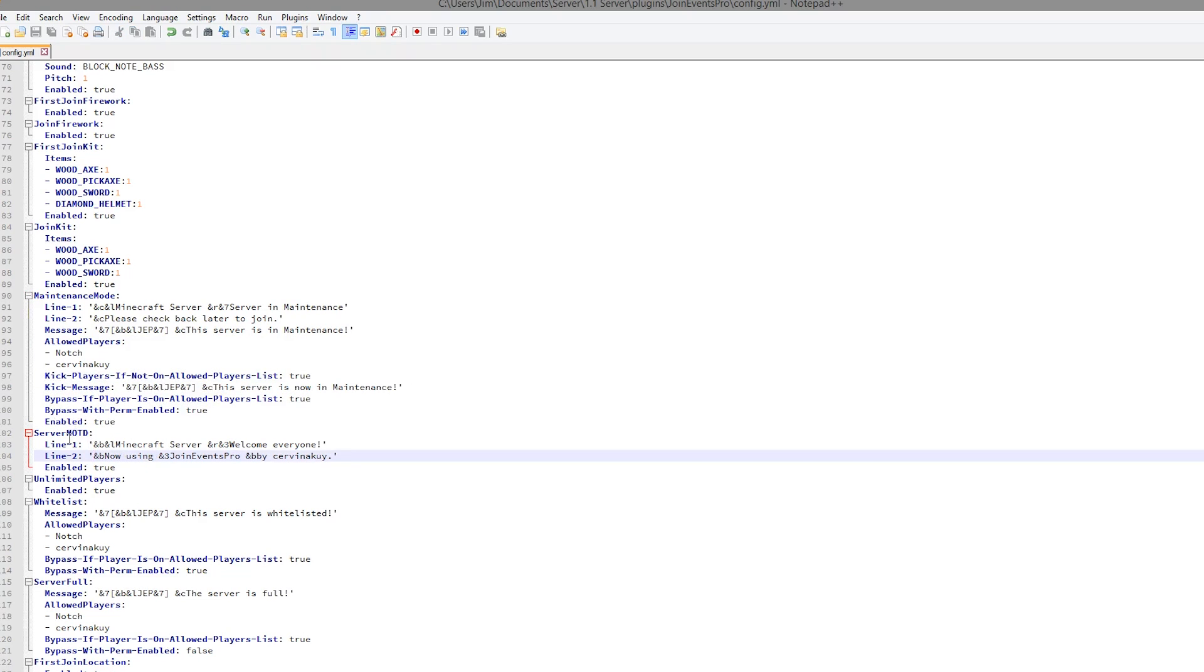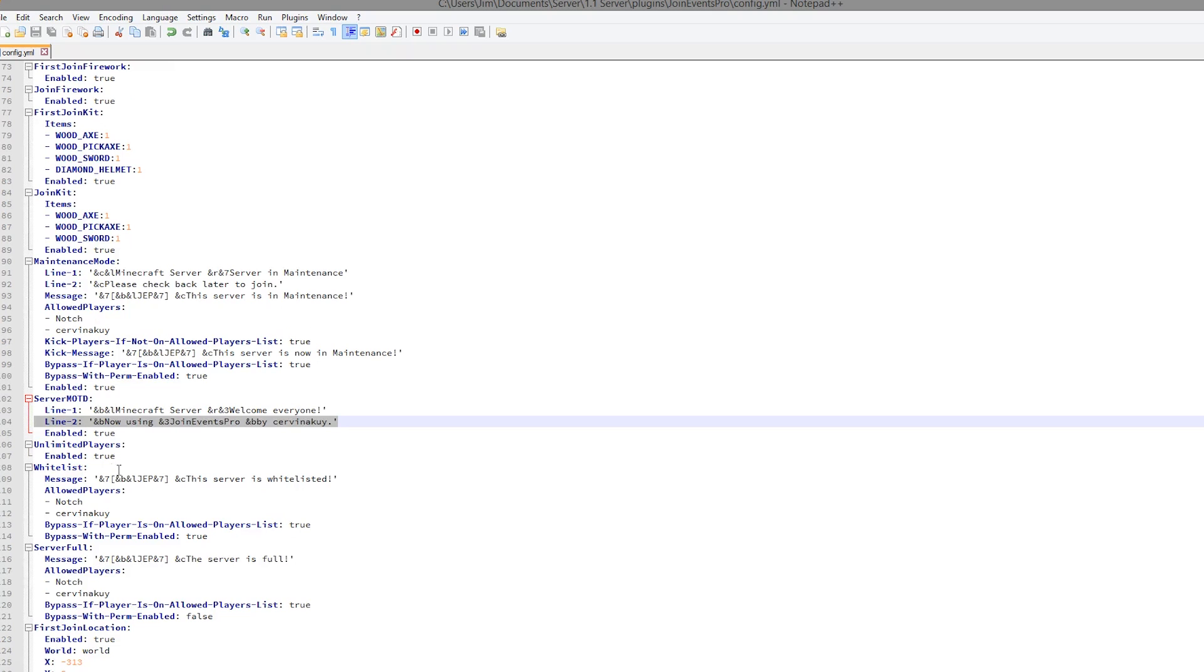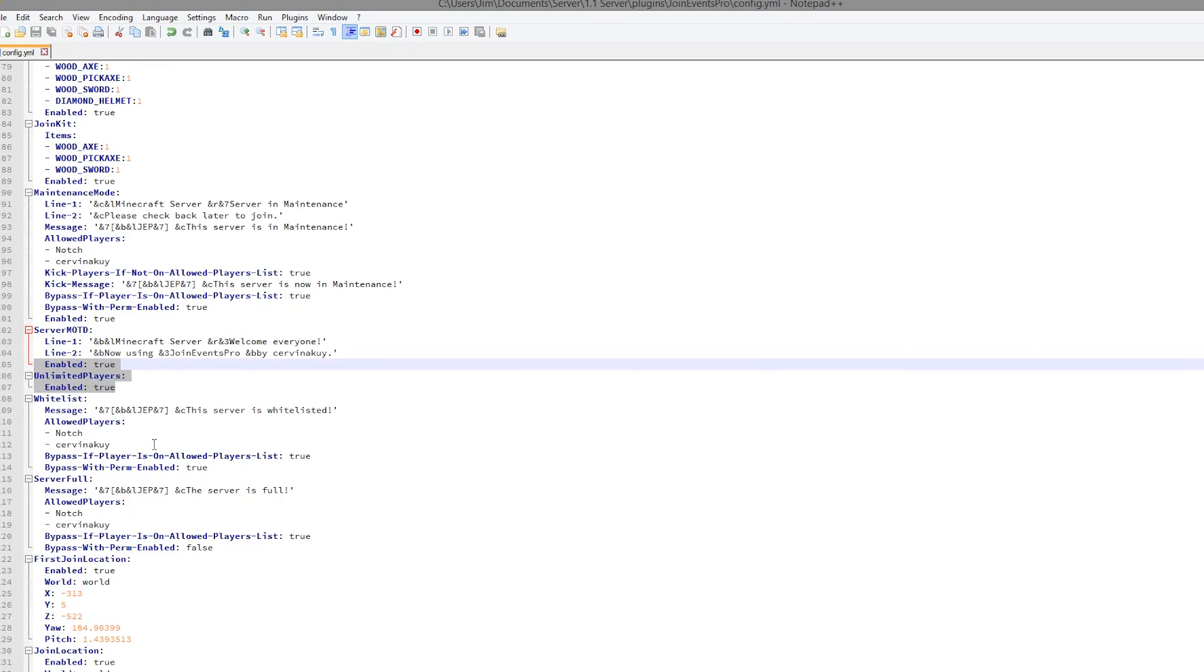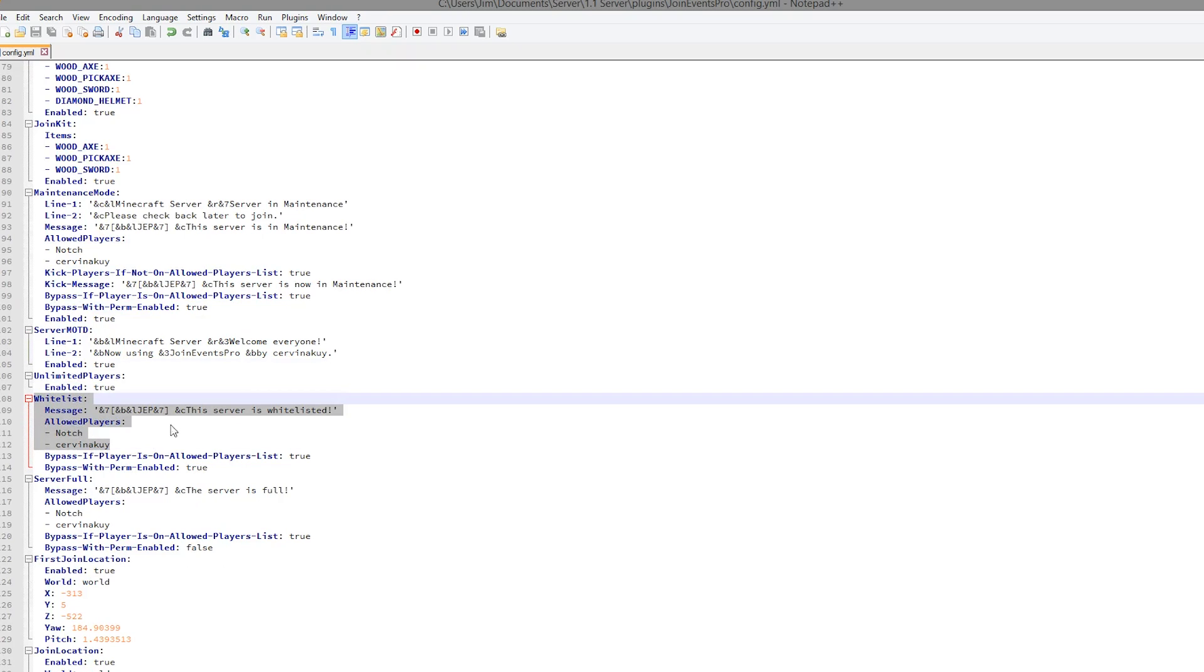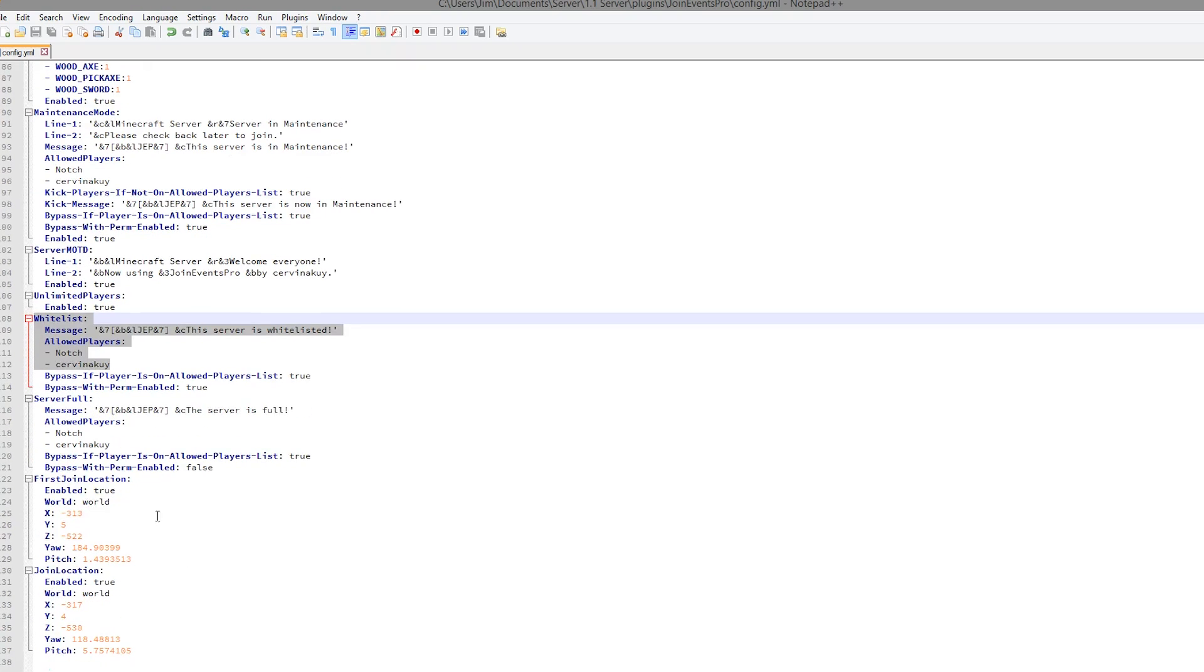Server message of the day. This is very cool. It has both lines. You don't often see plugins that have this feature. Unlimited players was set to true, although if you have too many players you might start to see lag depending on what plugins you have. And the same thing goes for whitelist. That is very cool.